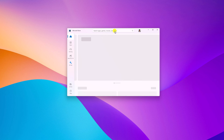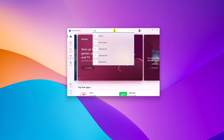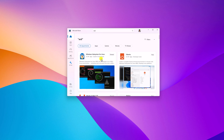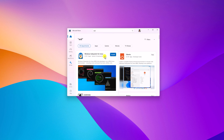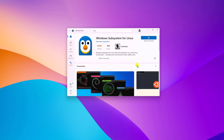In the search option, search for WSL and here you will find Windows Subsystem for Linux. You have to install it on your Windows 11. Simply click on the install button and wait for the installation process to complete.